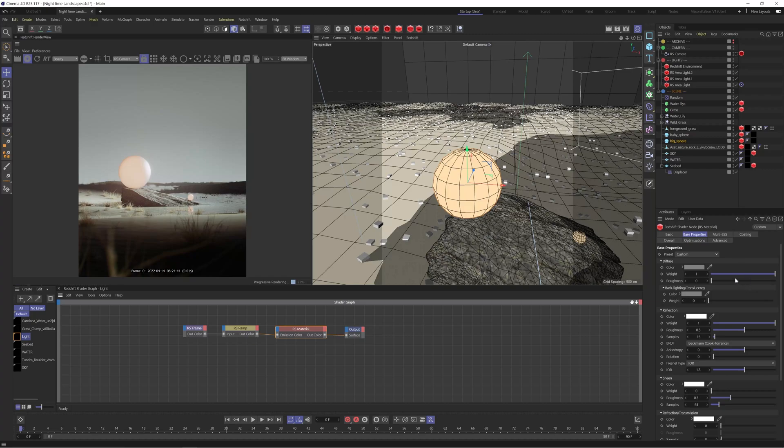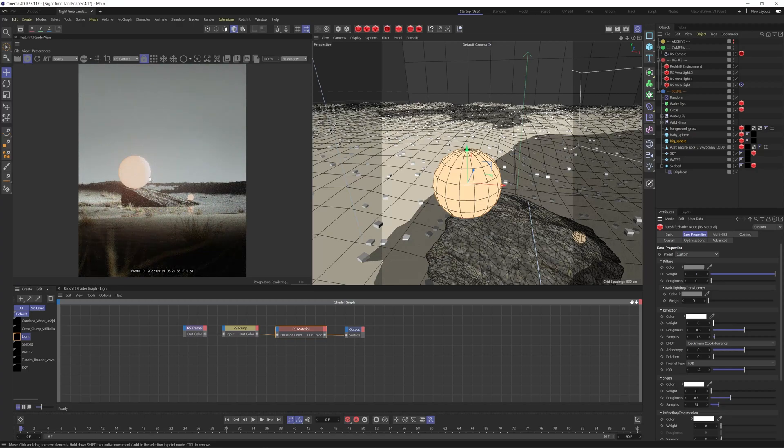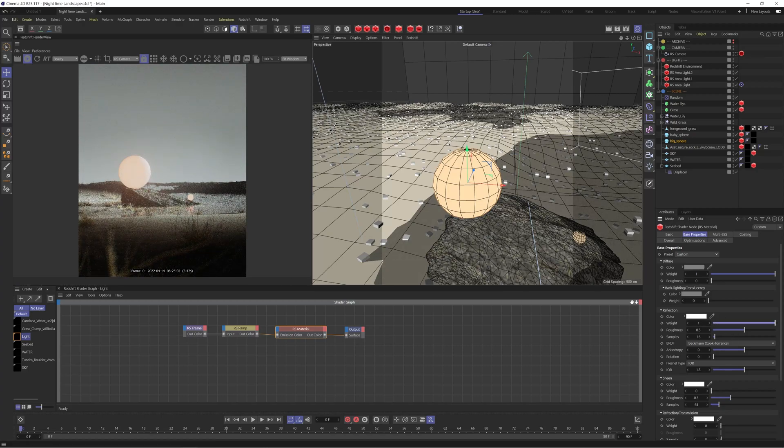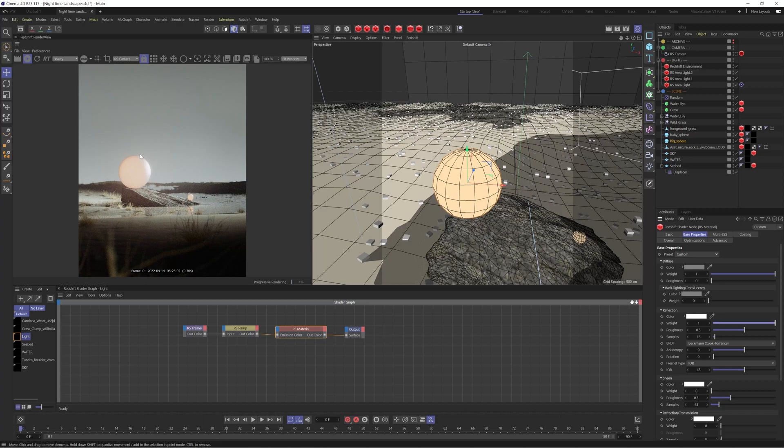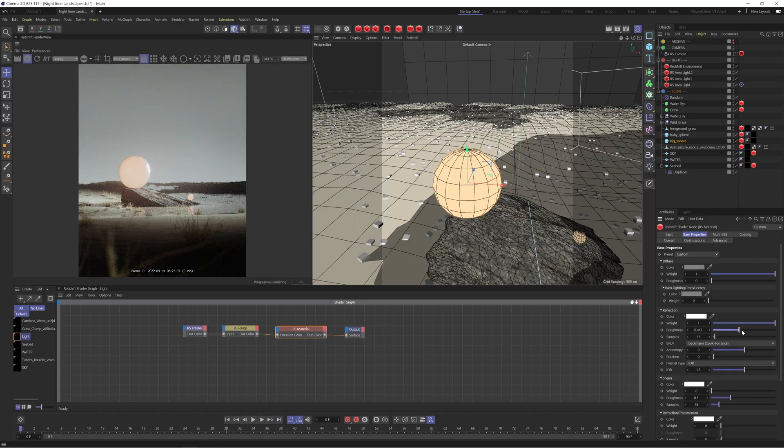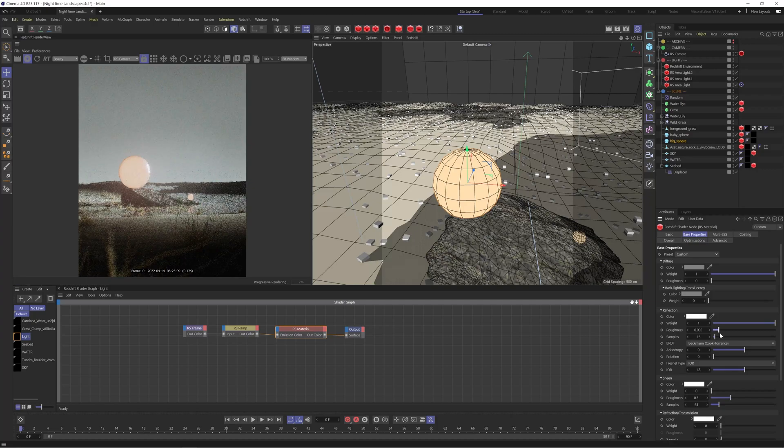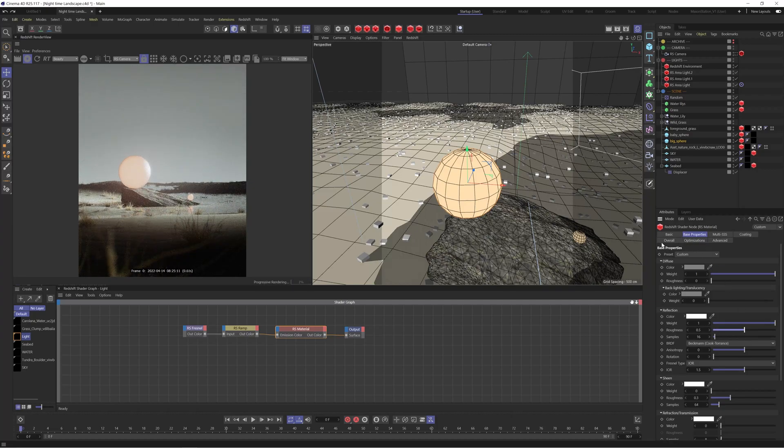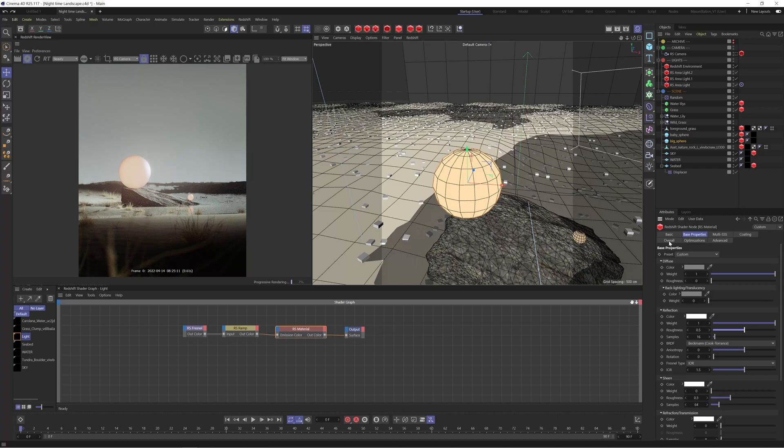So actually we probably don't even need the diffuse and the reflection but if I disable the reflection you're going to see that we kind of lose some of the detail here and I just wanted to help dial in a little bit more detail. So I just added some reflection in there and you can see how that's kind of just adding a little bit more detail.